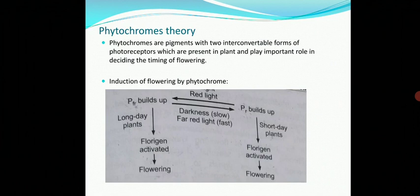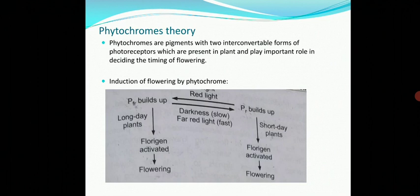Phytochromes are pigments with two interconvertible forms of photoreceptors which are present in plants and in microorganisms like bacteria and fungi, used to detect light. Phytochromes are sensitive to light in red and far-red regions of the visible spectrum. If they are activated by red light they are type 2, and if activated by far-red they are known as type 1. Phytochrome plays an important role in deciding the timing of flowering.